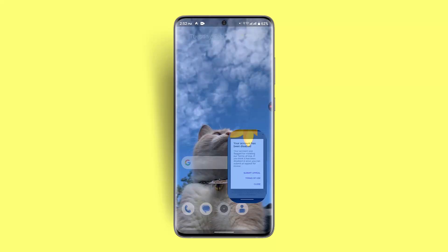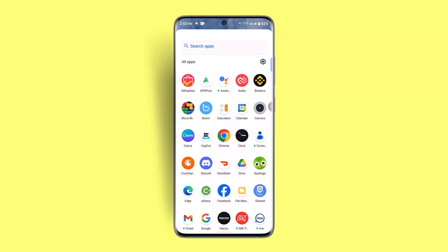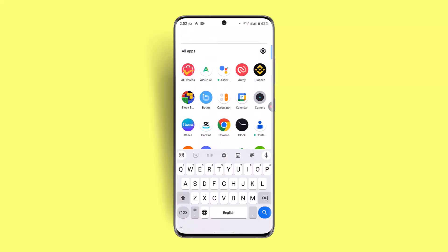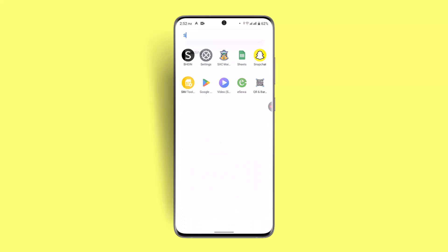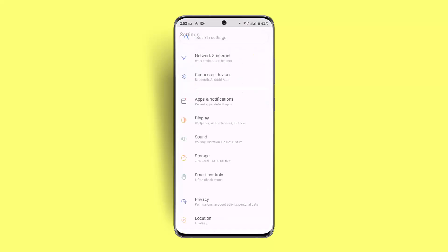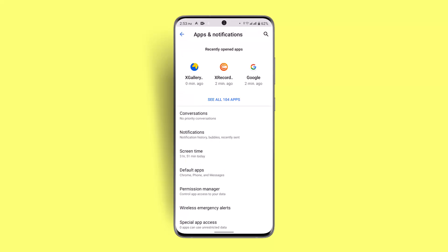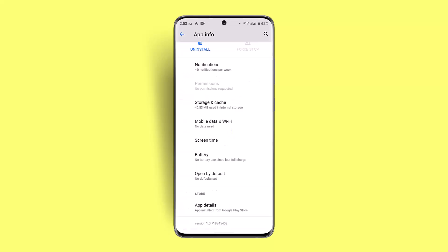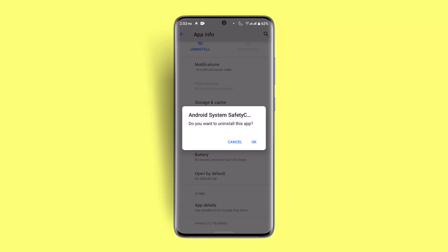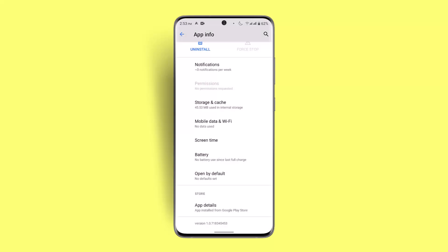Try clearing your cache as well as data. Open up your Settings application, go to Apps and Notifications, click on 'See All Apps,' and locate TextNow. Once you locate TextNow, click on Storage and Cache, and make sure to clear both the cache and storage.